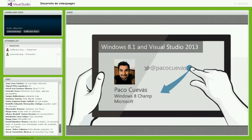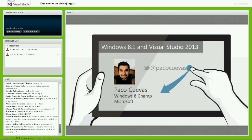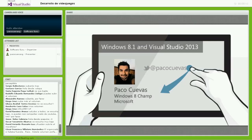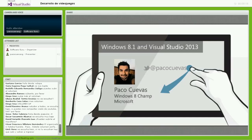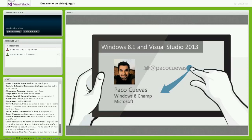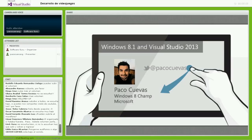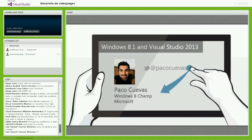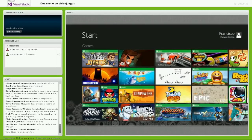El tema de esta plática, como nos lo solicitó la gente de Software Guru, es hablar alrededor del desarrollo de videojuegos para Windows 8.1 utilizando Visual Studio 2013 y todo lo que implica. No es una plática común de desarrollo. Muchos de ustedes son desarrolladores, estudiantes, etc. Vamos a orientar la presentación a algo entendible para todos.